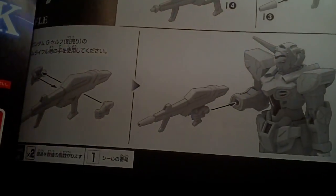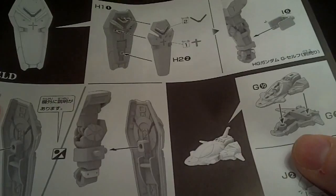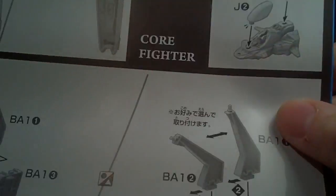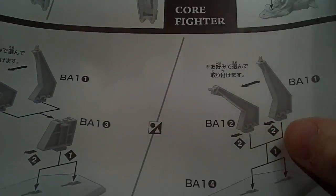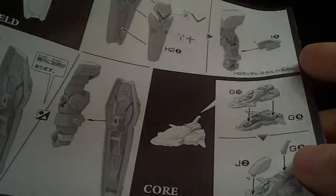And the beam rifle. And the shield. And the bubble fighter. And the stand. God, the stand's more complicated than some of the other stuff.